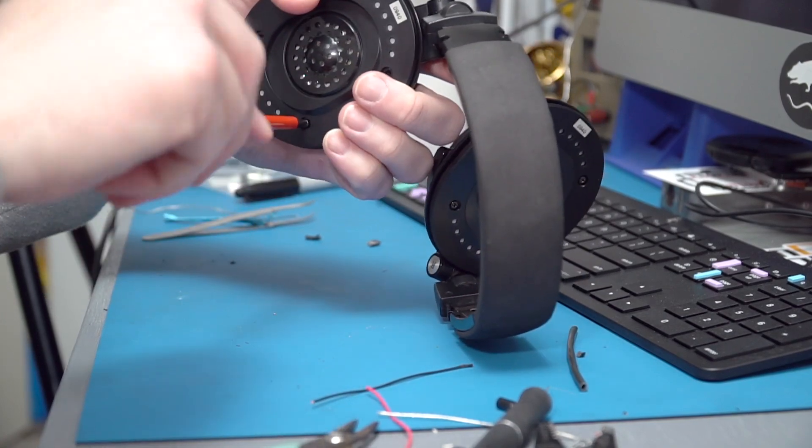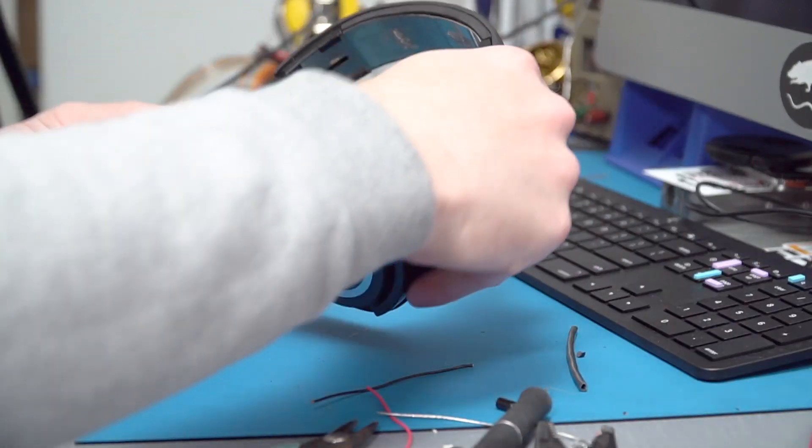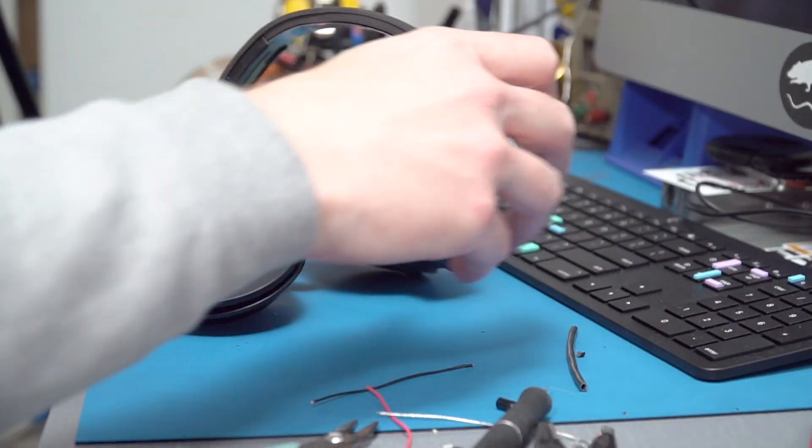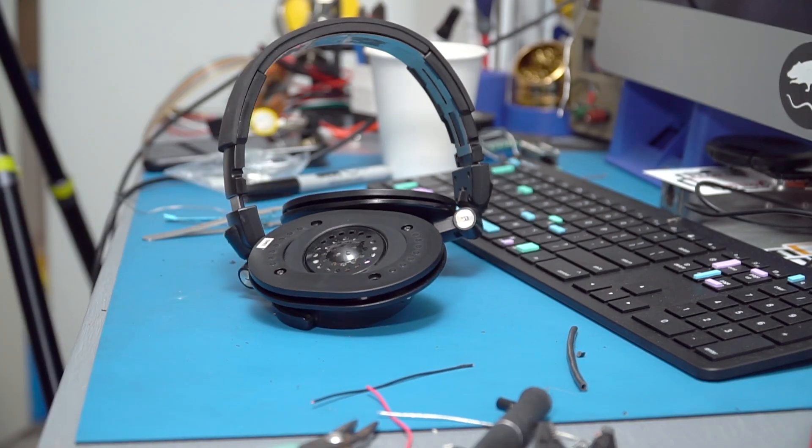With things buttoned back up, I did a quick test to check everything was working and it's time to start rebuilding.